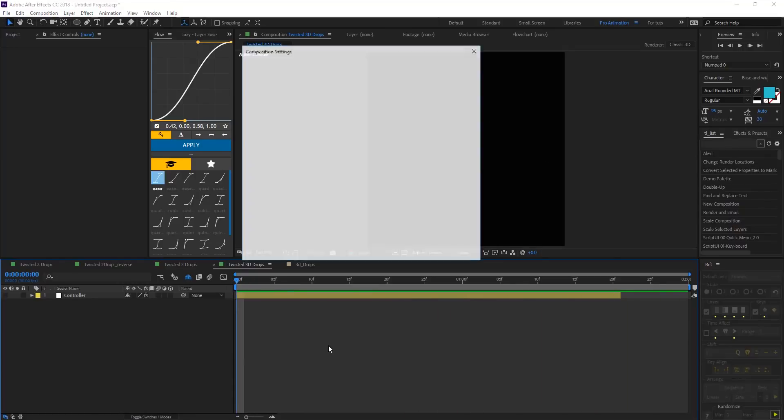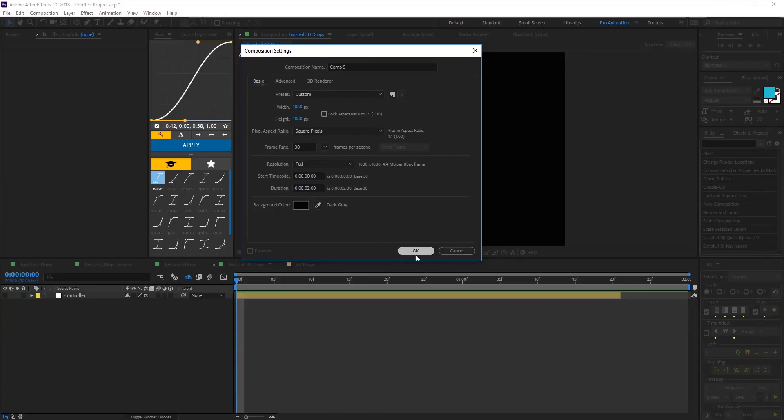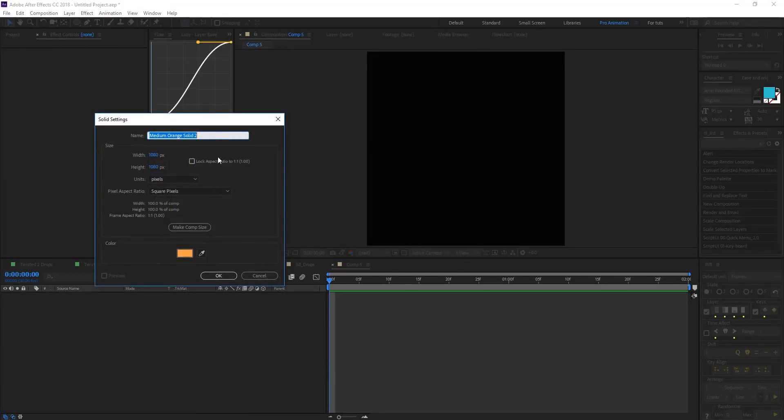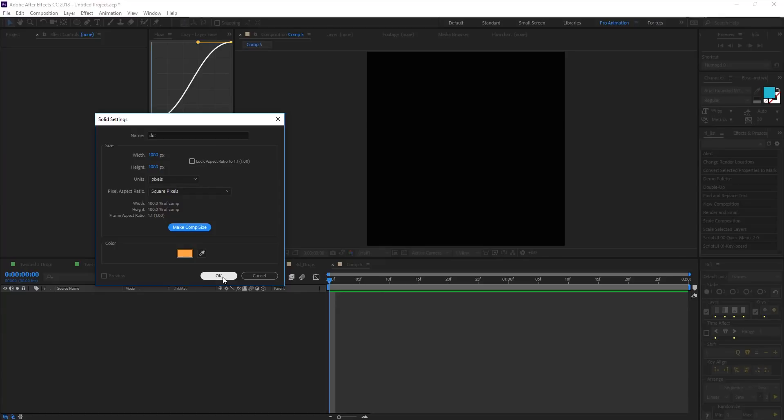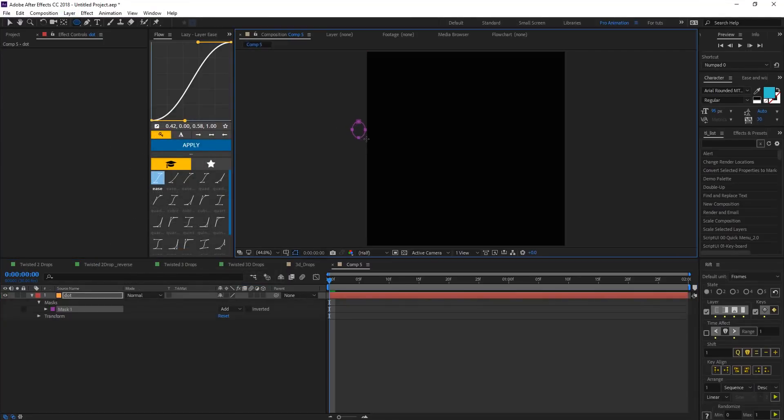Create your composition, make it square and two second duration and hit okay. Create a new solid and name it dot, make it comp size and choose the color you want then hit okay.